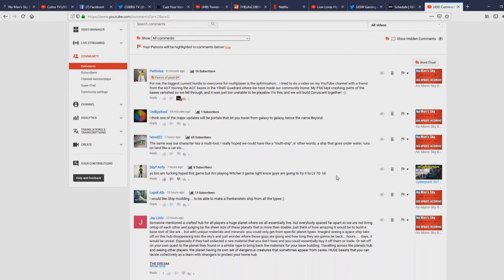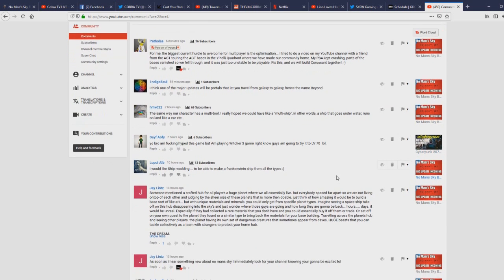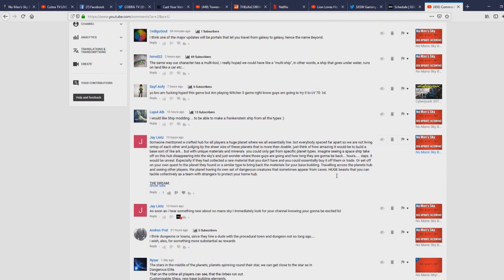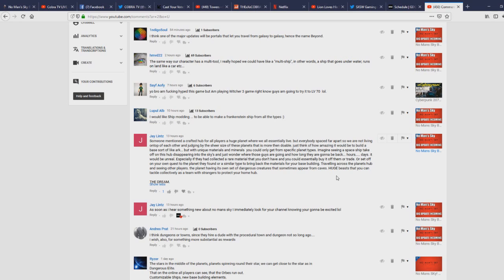Indigo Soul: I think one of the major updates will be portals that let you travel from galaxy to galaxy hence the name Beyond. Very good comment Indigo. HMVD22: I really hoped we could have like a multi-ship, in other words a ship that goes underwater, runs on land like a car, etc. That's pretty cool. Lupul ALB: I would like ship modding, to be able to make a Frankenstein ship from all the types. I agree. We also need more room in the ships too, more room to walk around, make it feel like something more than just a one cockpit ship.